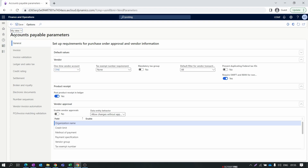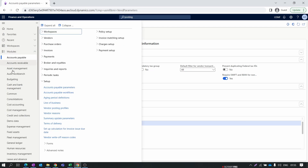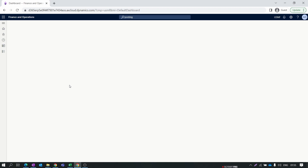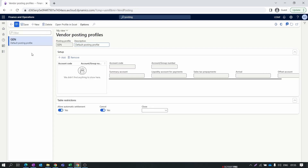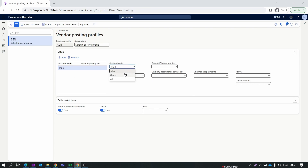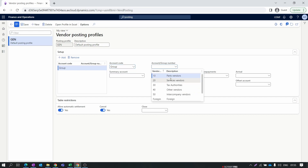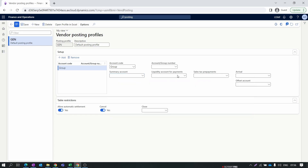The next important setup is the Posting Profile. Go to Accounts Payable Parameters, then inside Ledger and Sales Tax you will find Posting Profiles. Here you need to create a posting account. I have already created a general posting tab - click New to create one posting profile. In the setup, the Account Code field gives you options: you can set vendor posting for a particular vendor, for a group, or for All. In general practice, we select Group and choose the vendor account group, so all vendors in that group will be posted to that particular account.